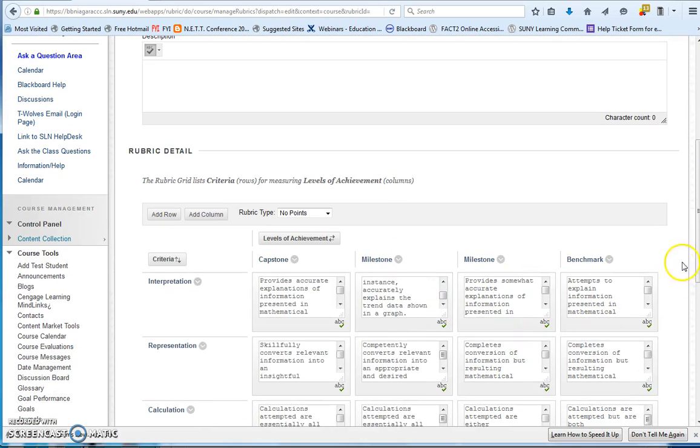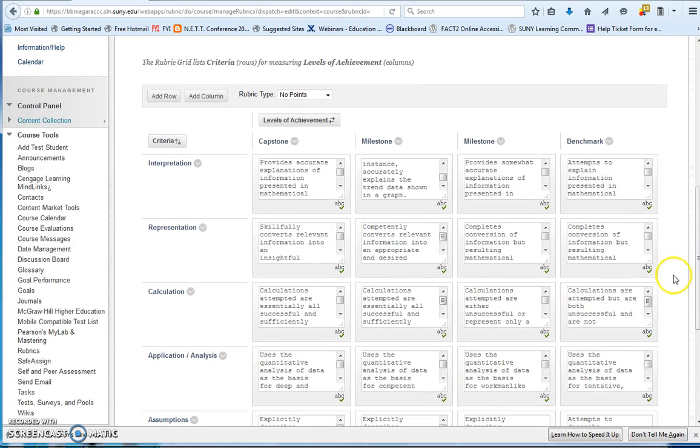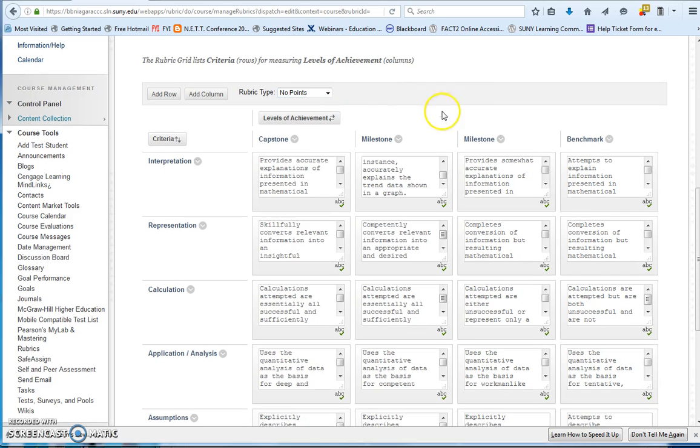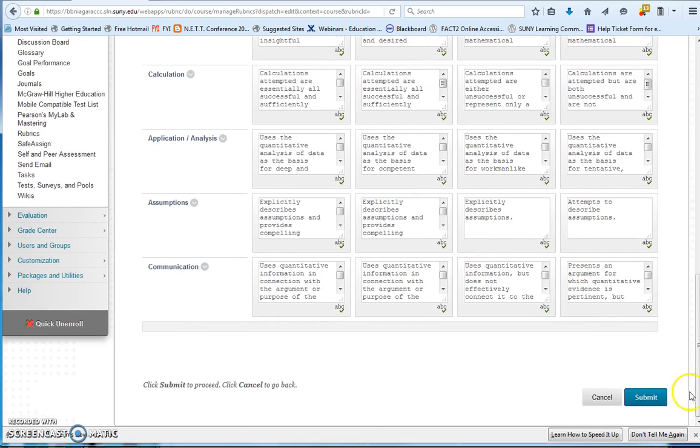And then you can go in and make any changes to the rubric that you would like, and add points to the rubric. And then when you're done, just submit those.